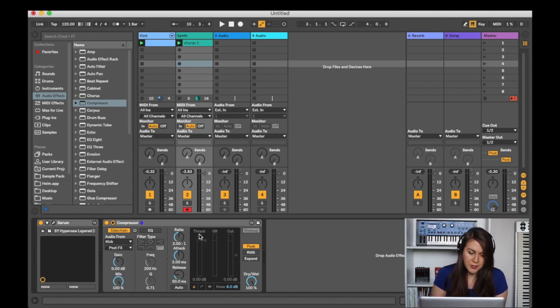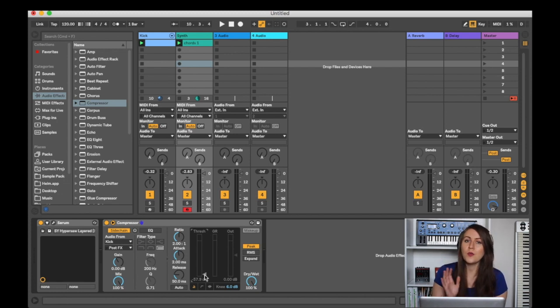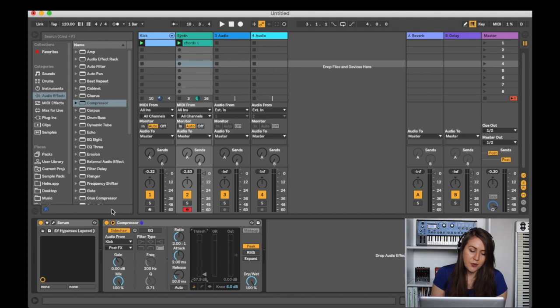And then I'm going to go here, which is the last step. I'm going to bring the threshold all the way down. And actually before I show you what this sounds like with the sidechain, I'm going to show you guys what it sounds like without the sidechain.